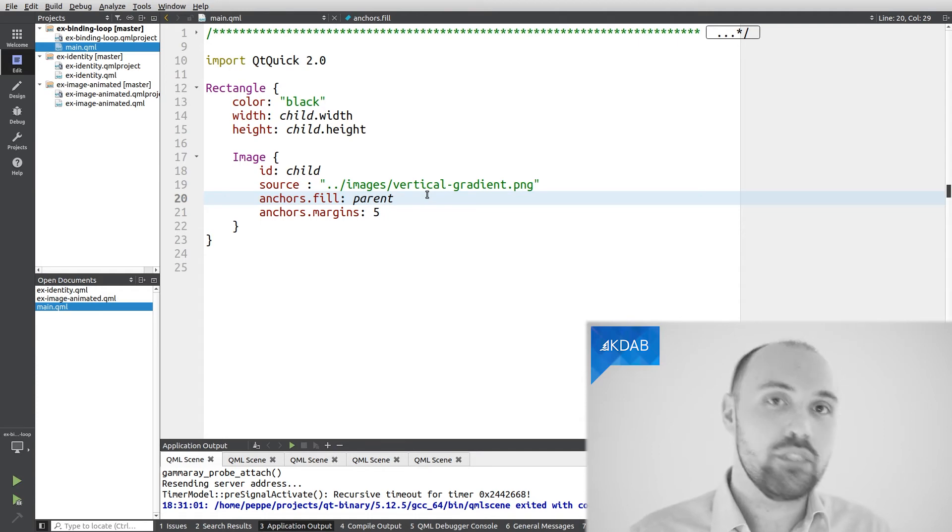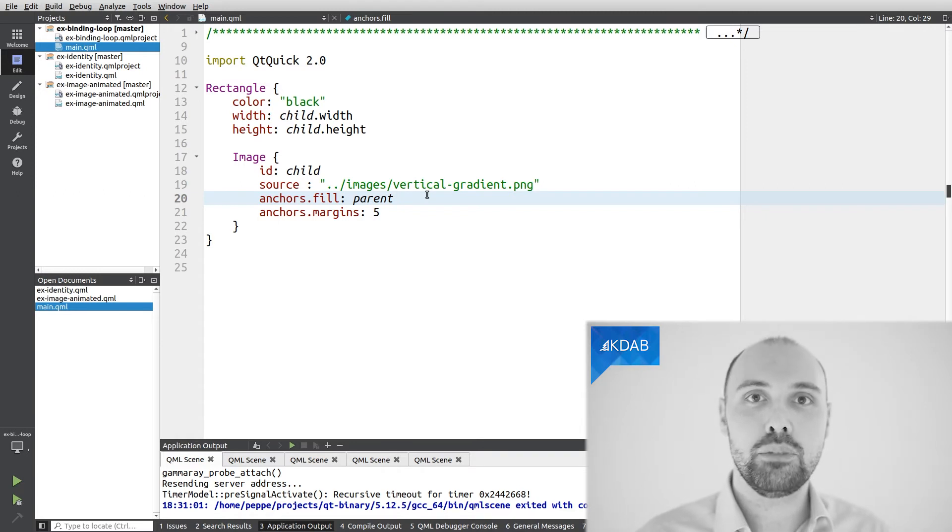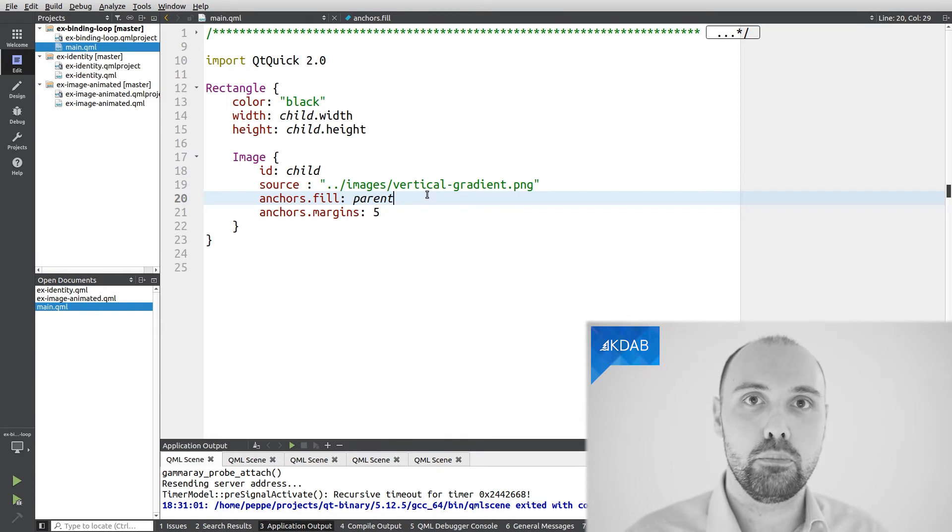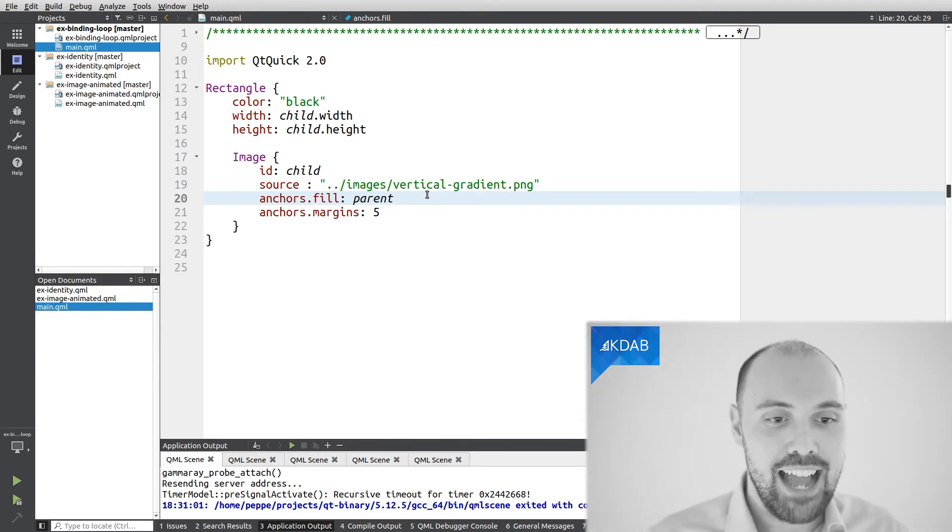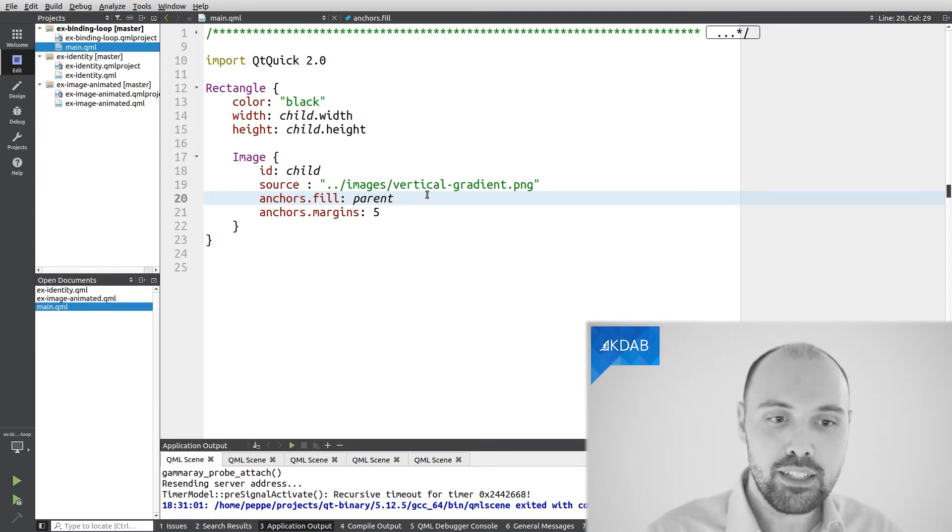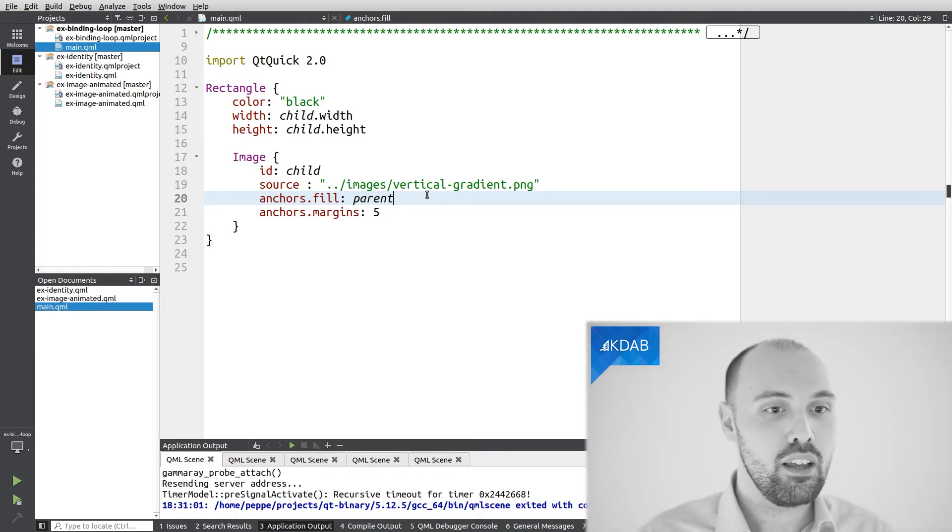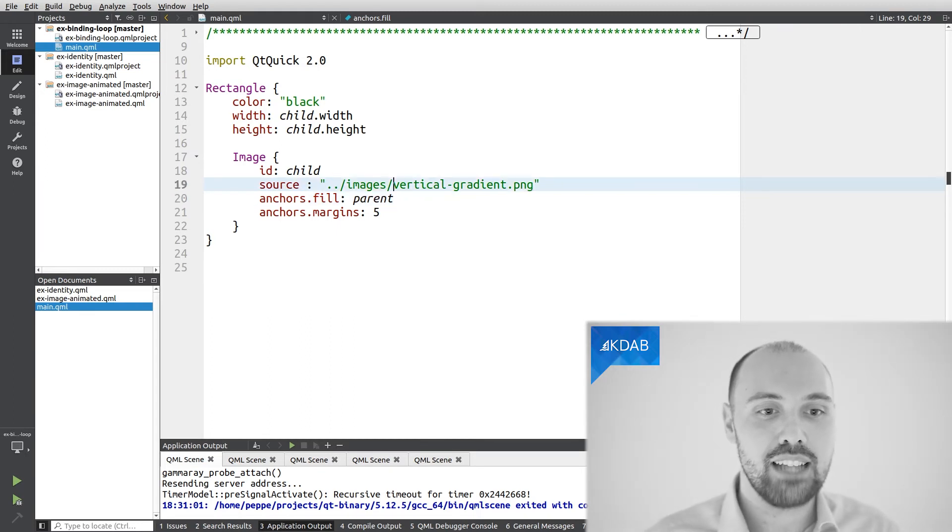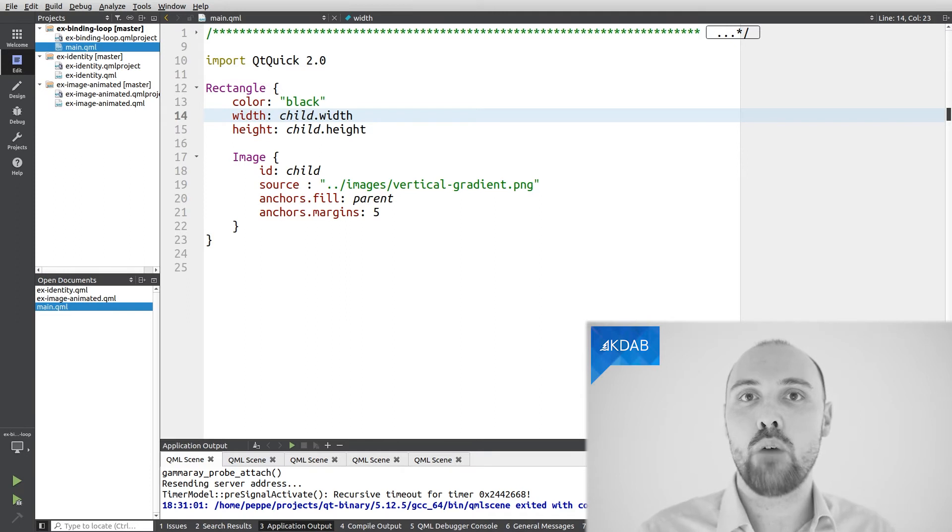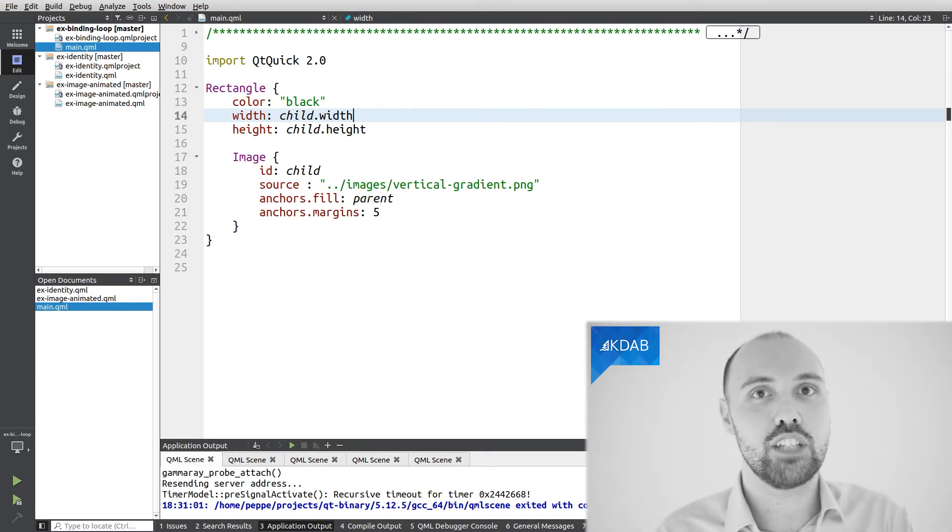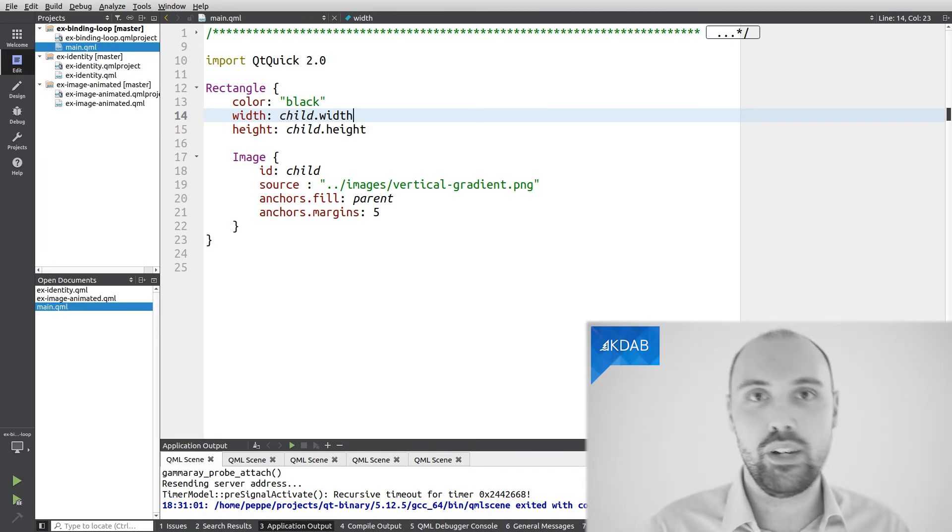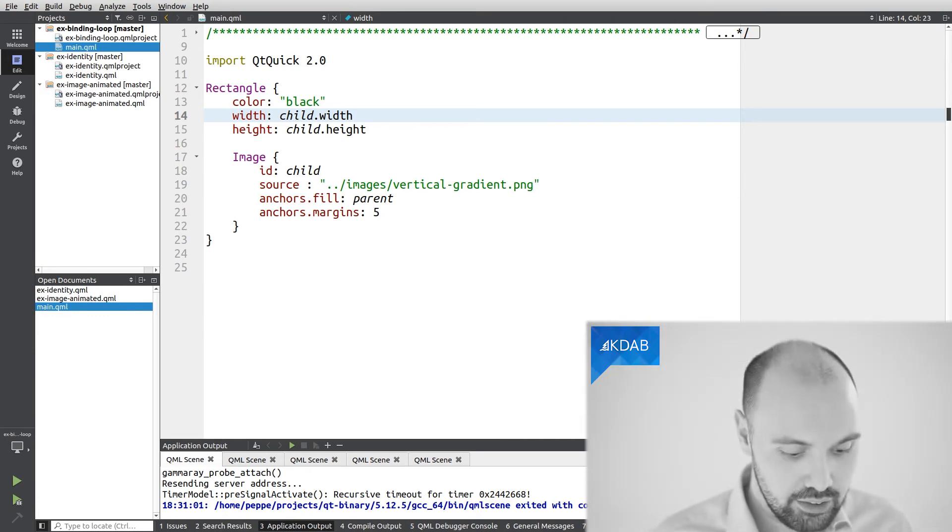Now this code contains a binding loop. It's not clear where it is, because I'm not seeing any property which is being referenced twice, but indeed there is, if you want, an implicit binding loop. Specifically, since the image has to fill the parent, that means that the image has to have the same width of the parent, and I'm also saying that the parent has to have the same width of the image. So now we're stuck in this circular reasoning, where the parent has the same width of the child, and the child has the same width of the parent. How do we break this loop? We can't, indeed this code has a bug.